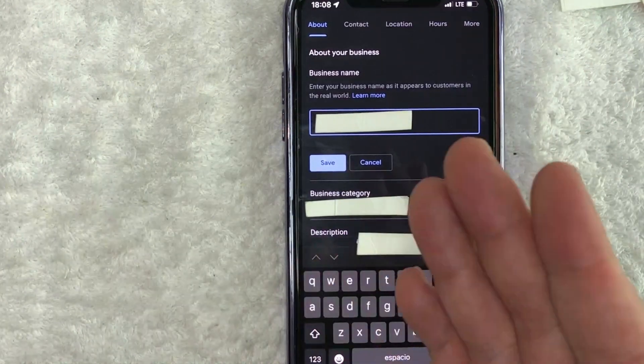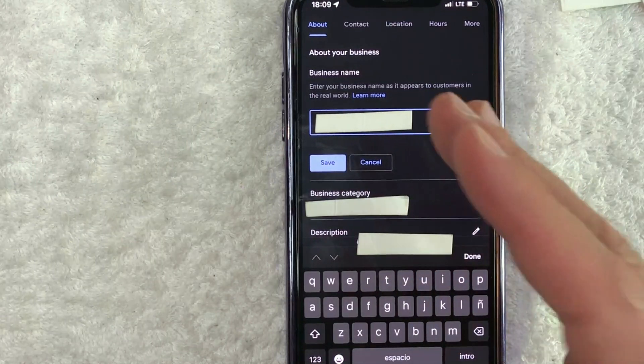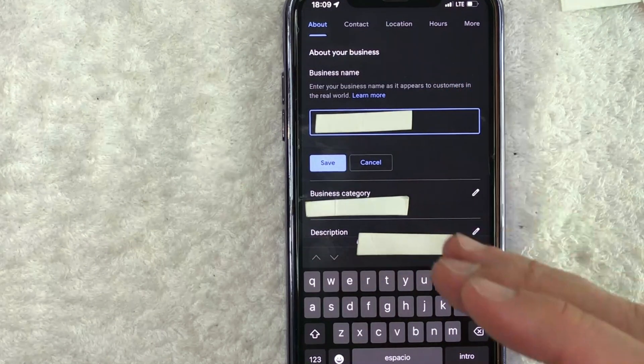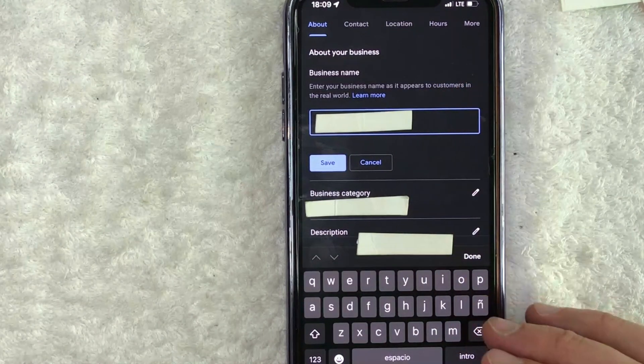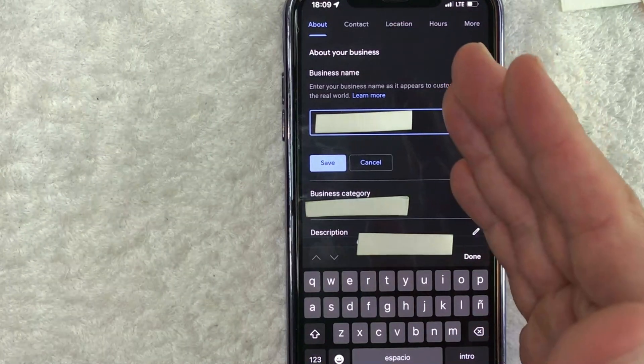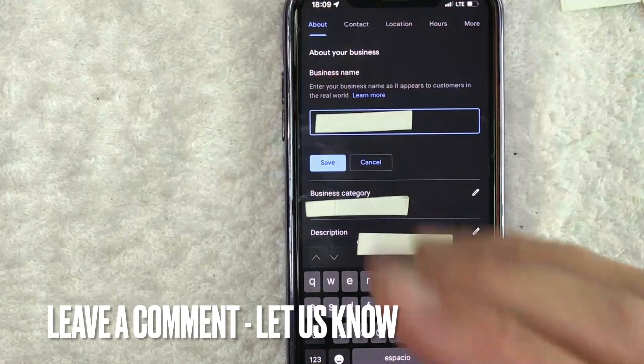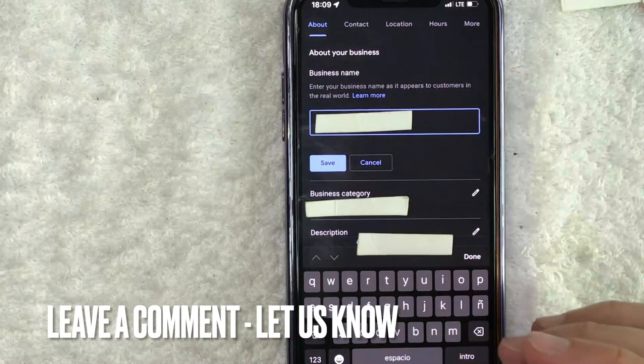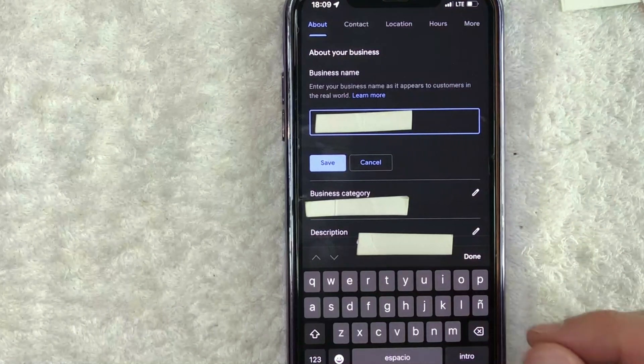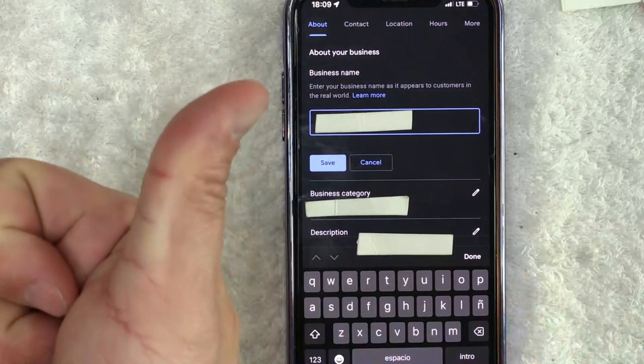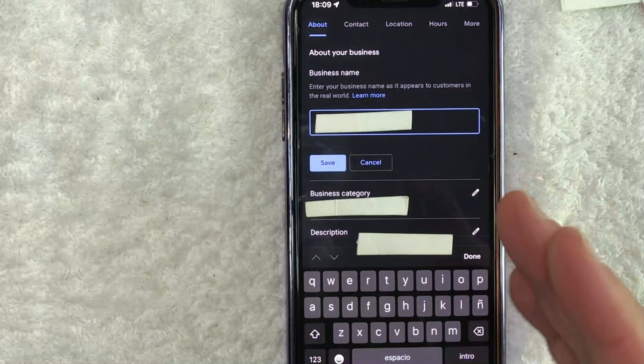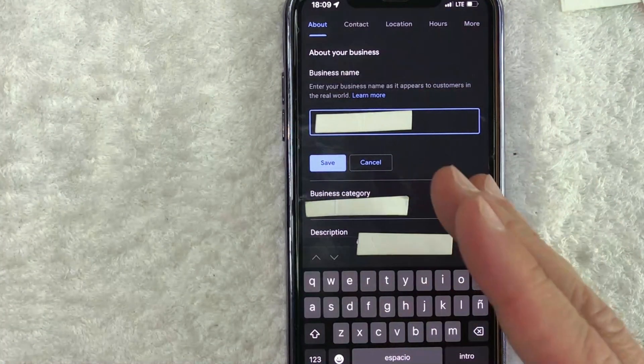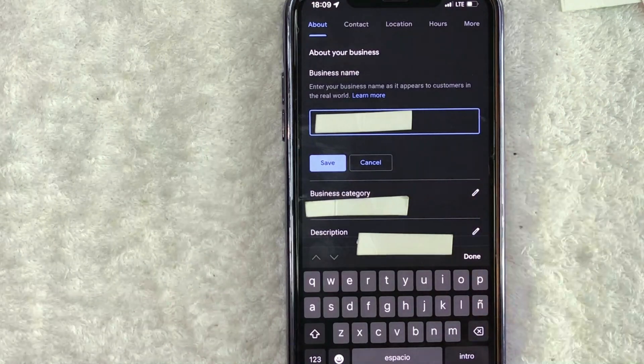So there you have it guys. If you're wondering how to change your name for your business on Google, that is the easiest way I know how to do it. If you know an easier way, be sure to leave a comment below. Let the rest of us know how you did it. Hopefully you found that video useful. If so, click thumbs up or maybe consider subscribing to my channel and I hope to see you on the next video. Thanks again for watching.